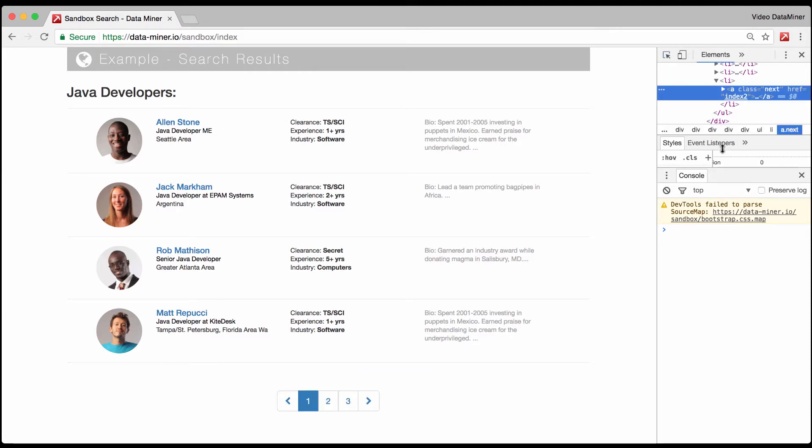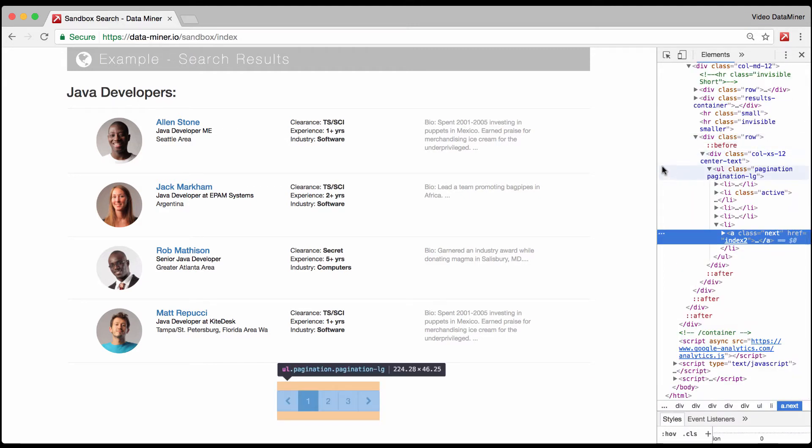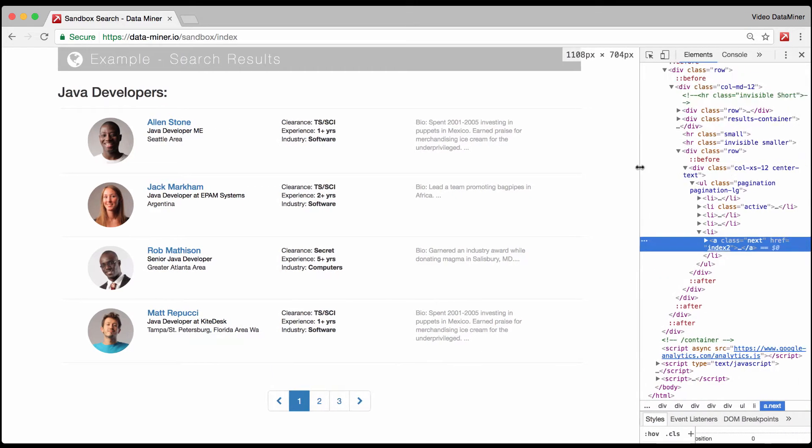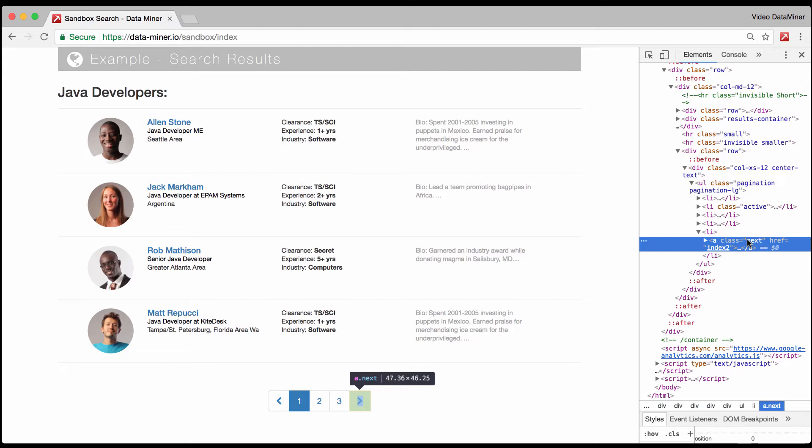What we need this for is to be able to see inside the next page buttons because there is going to be HTML and specific information that you need to get out of them. To do that, just click on this little arrow in a box and that kind of gives you the power to highlight and focus on things. We're going to focus on this next button so we're going to click it.